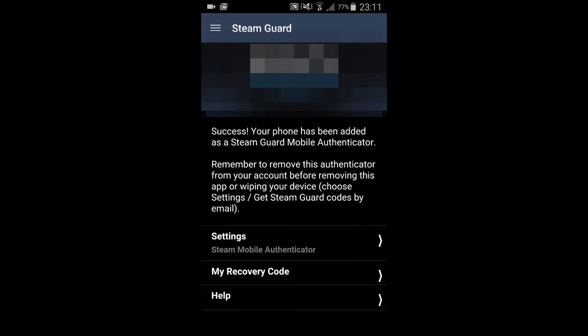Next time you log into Steam it's going to ask you for this code. To get the code, all you have to do is open up the Steam app on your phone and it should be right on the front page. You just type that code into the Steam browser. Once you've typed it in on that device, you shouldn't have to type it in ever again for that device. But if you log in on a new device you'll have to type it in again. It's really easy and now you're pretty much secure and unhackable. I hope this tutorial helps — if it did, make sure to give a like, and I'd appreciate a subscriber as well because I really need 100 subscribers to get a custom URL.